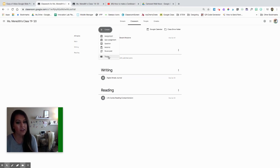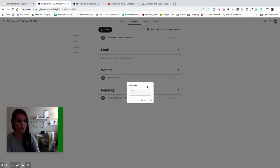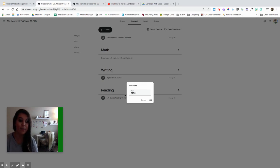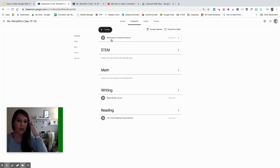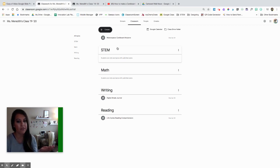To create a topic — to create this category — this is a great place to start. You're going to hit topic and we're going to name it. I need a STEM topic in this class because I'm a STEM teacher. Let's click add. And you can see I don't have anything posted under this STEM one.